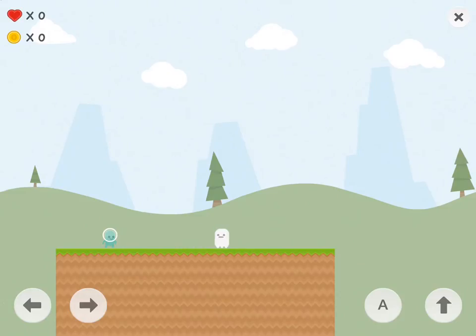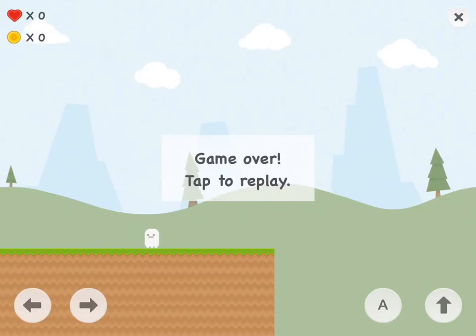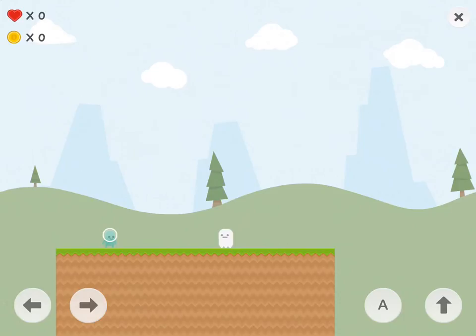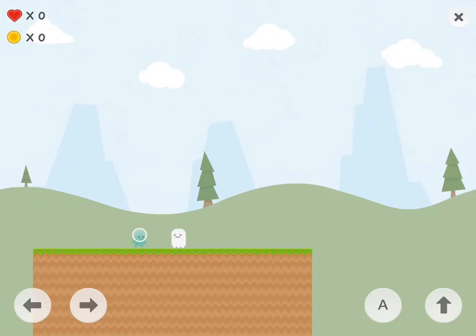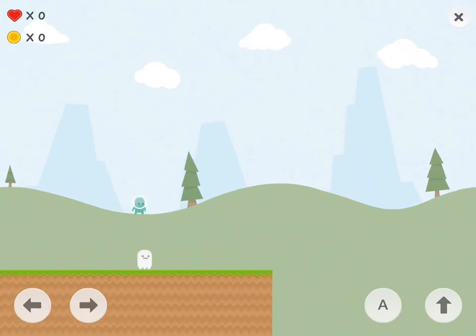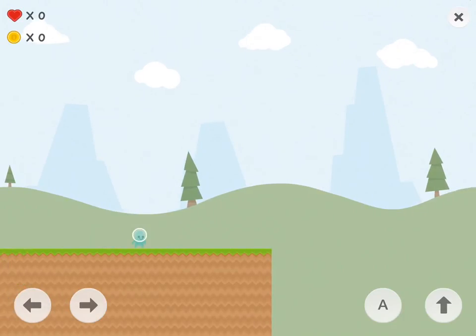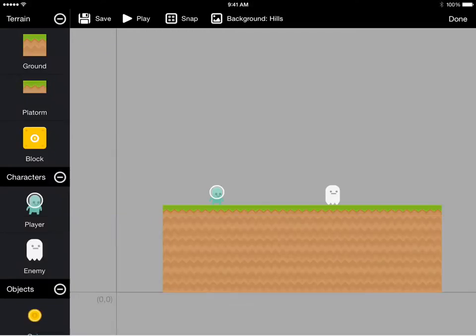Now our enemy walks back and forth. When we run into him, we get a game over. And when we jump on top of him, we remove him from the game. So now our enemy has a bunch of scripted behavior that he doesn't have by default.